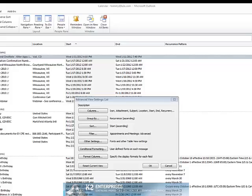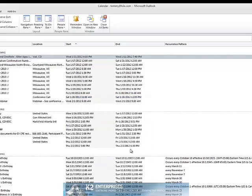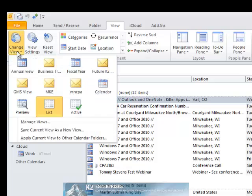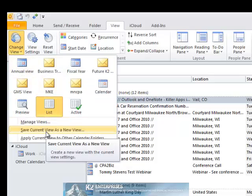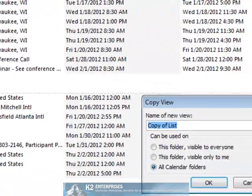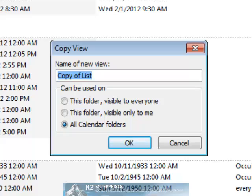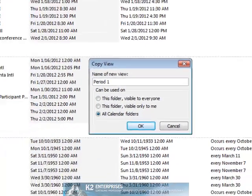Once you have completed filtering and customizing, click OK and click Change View and choose Save the current view as a new view. Assign a name, in this case we will assign the name Period 1, and click OK.